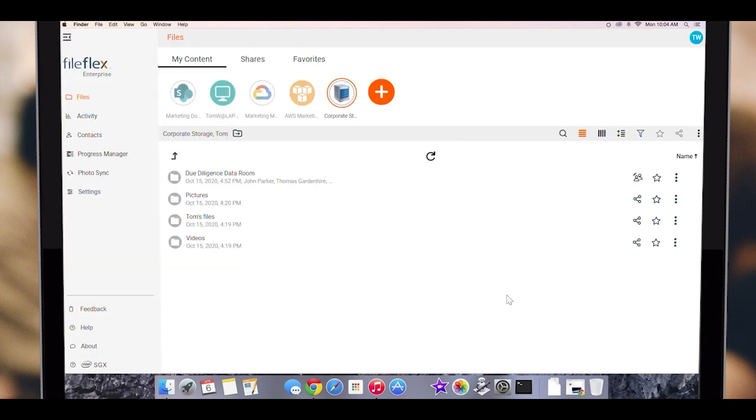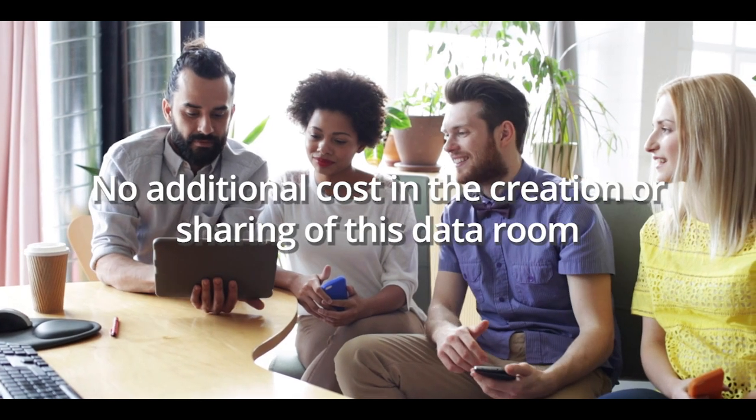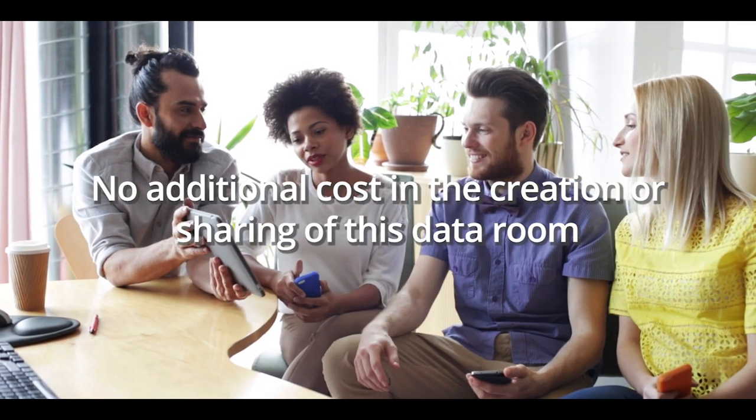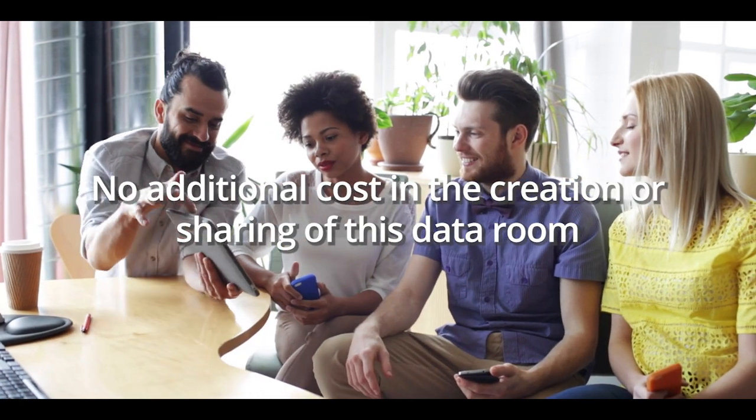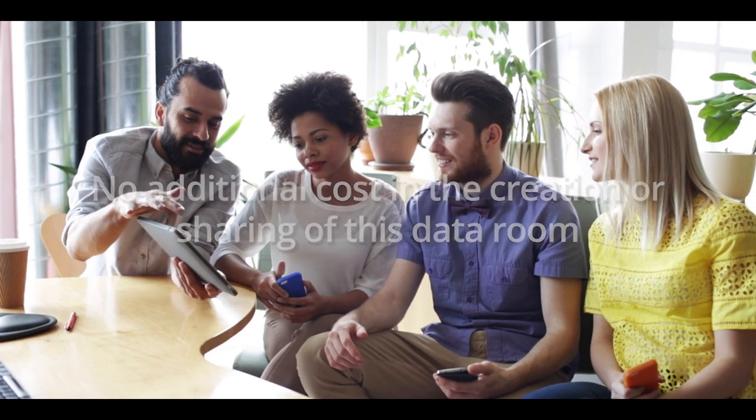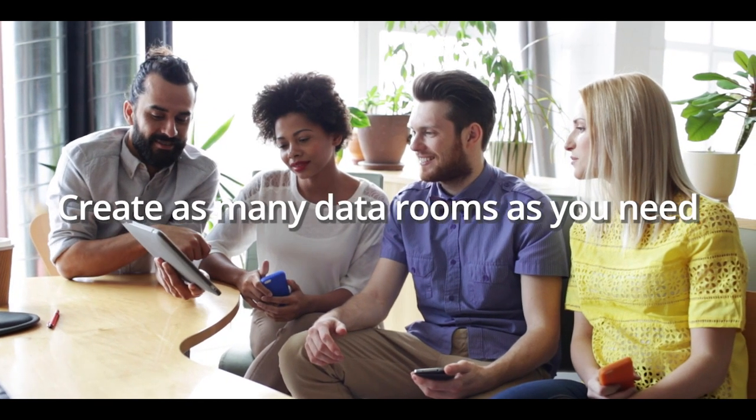Under a paid subscription, you can add as many recipients as you want access to this data room. There is no cost to them or additional cost to you in the creation of sharing of this data room, and you can create as many data rooms as you need.